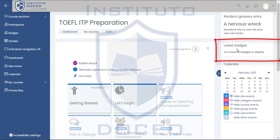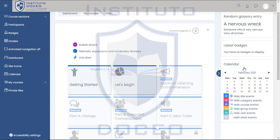On the second section you will find the latest badges you have got. As I haven't got any, there are no badges to display.